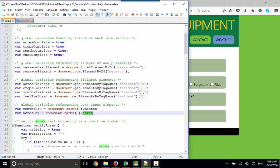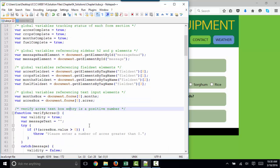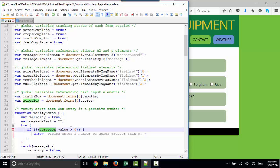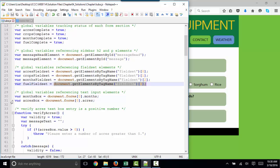This particular function is determining if the text box entry is a positive number, if acres box, which we've declared as a variable up here, dot value is greater than zero. Remember that they're declaring these variables simply so they don't have to use the long JavaScript reference to that specific item.